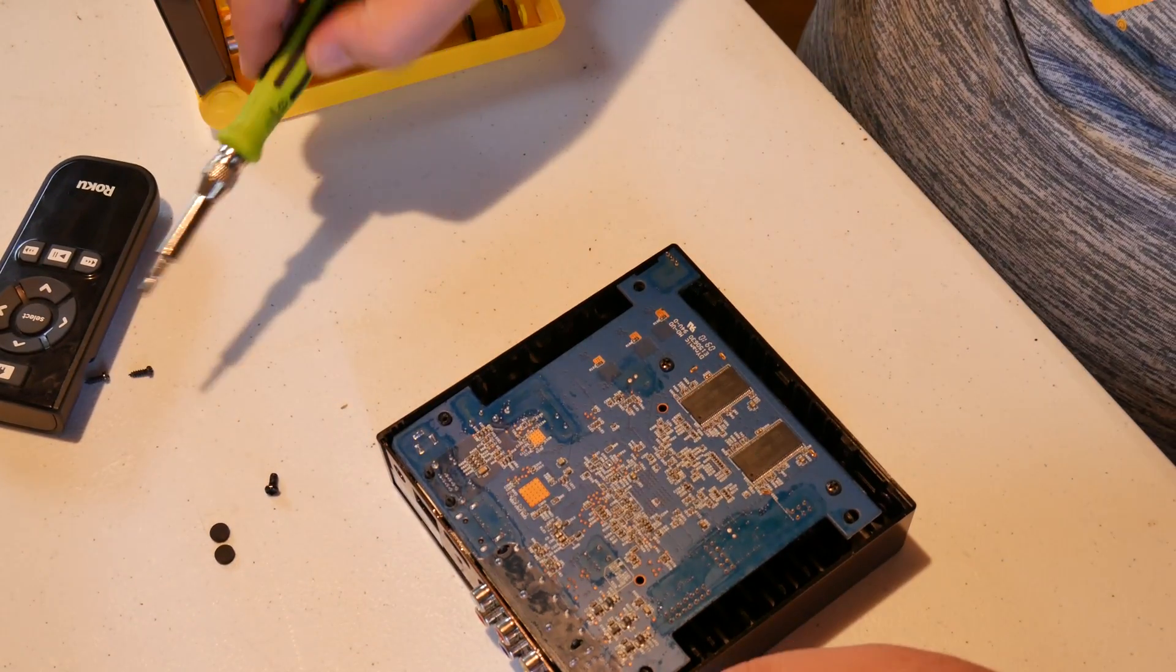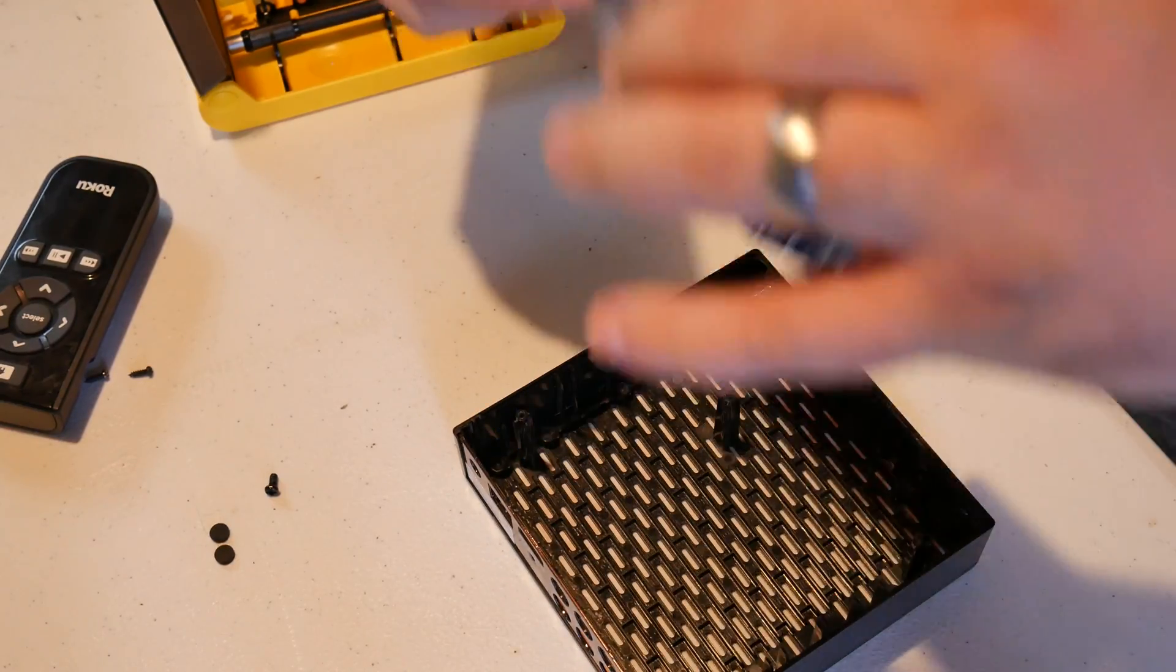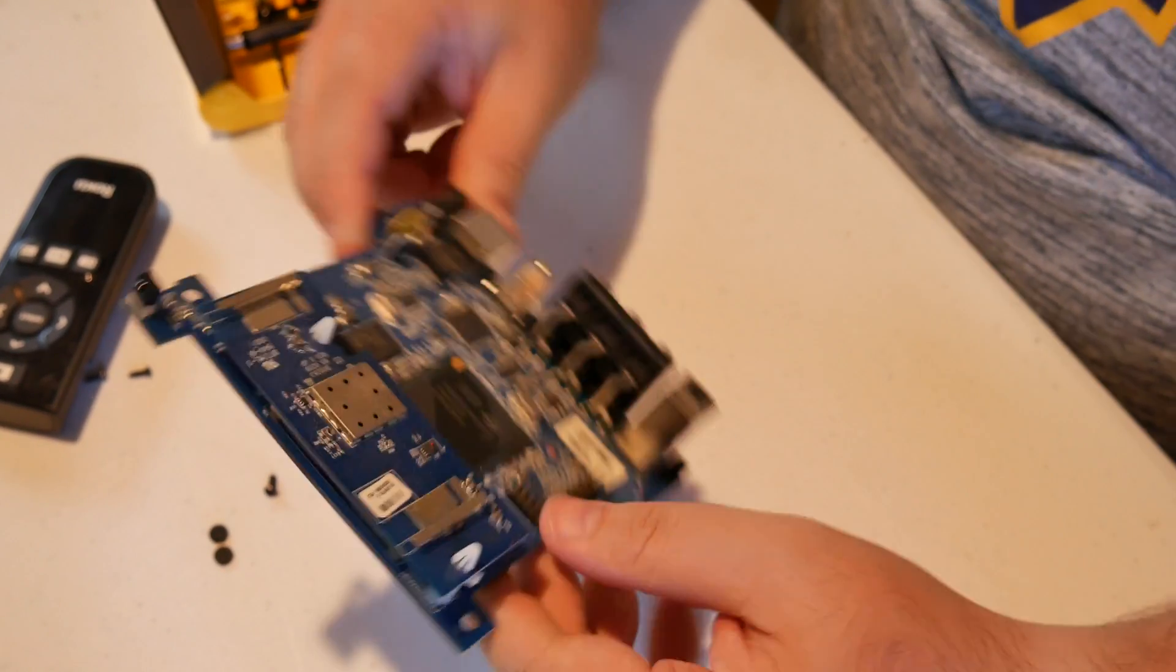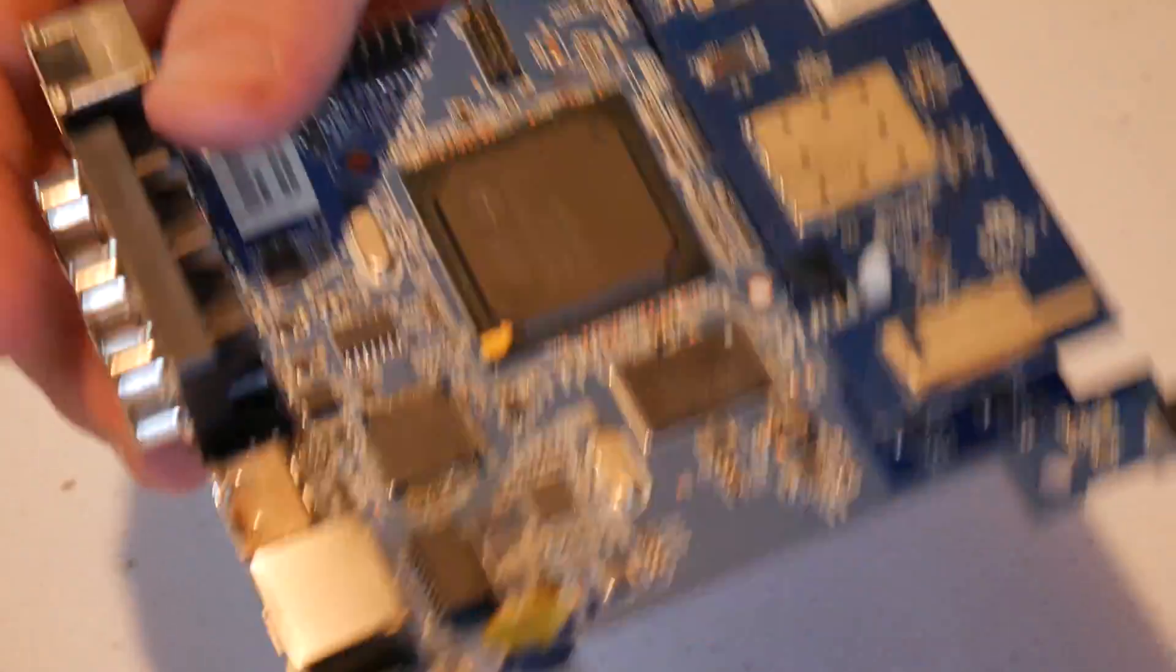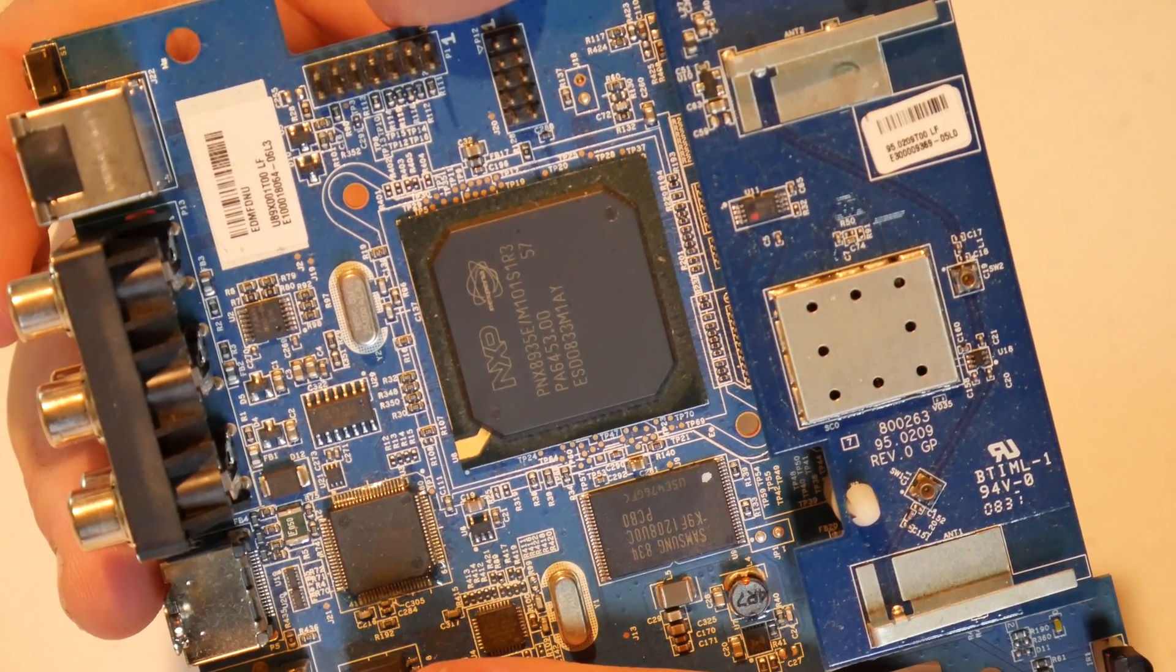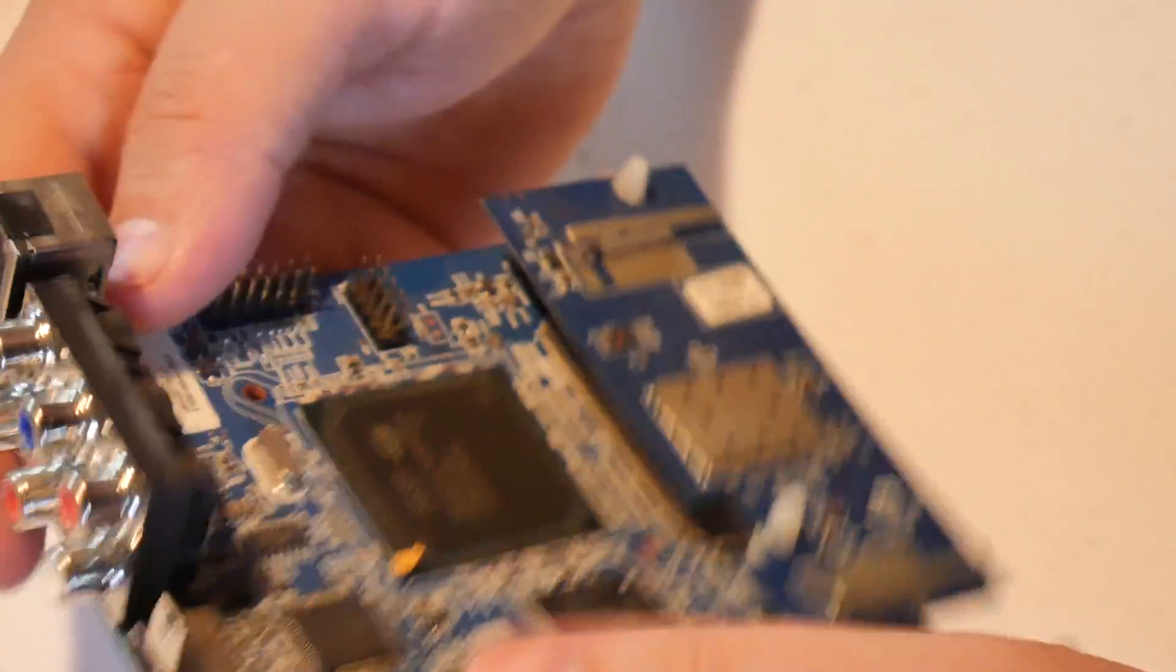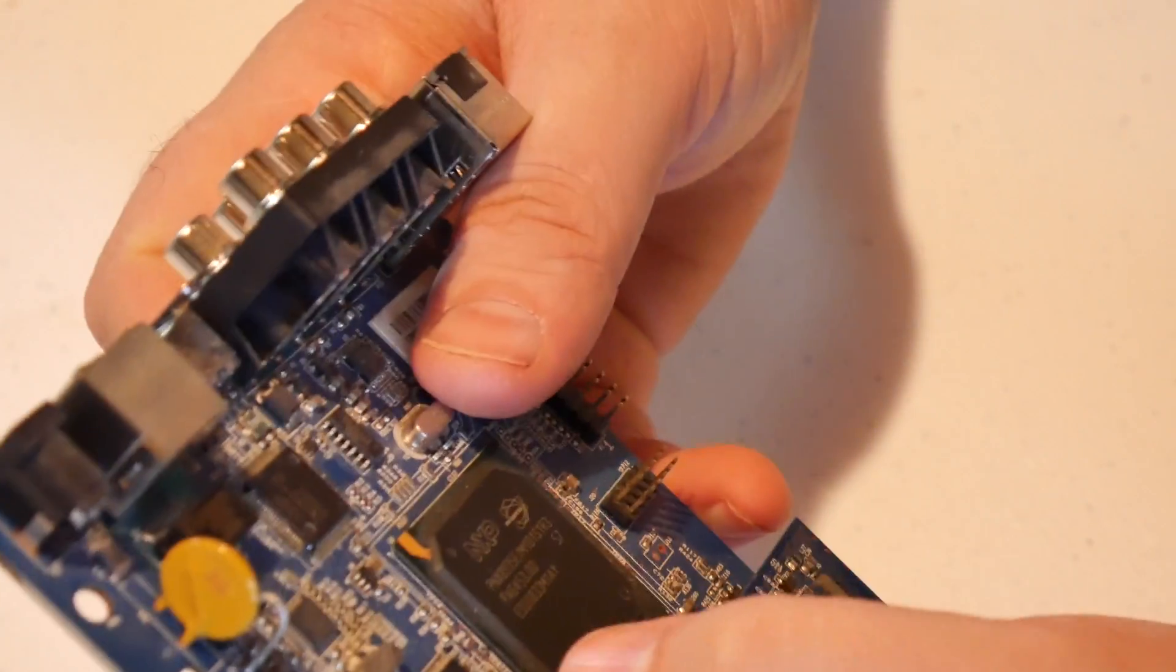Some nastiness going on here. All right. So that just comes right out. So we got an empty case. And this is our entire thing. All right. So we have a really big die there. You can see the markings. It is an NXP PNX 8935E. Whatever that is. It's definitely the system on a chip in this.